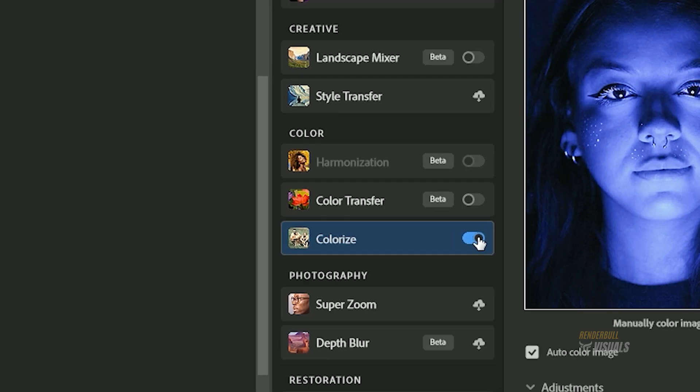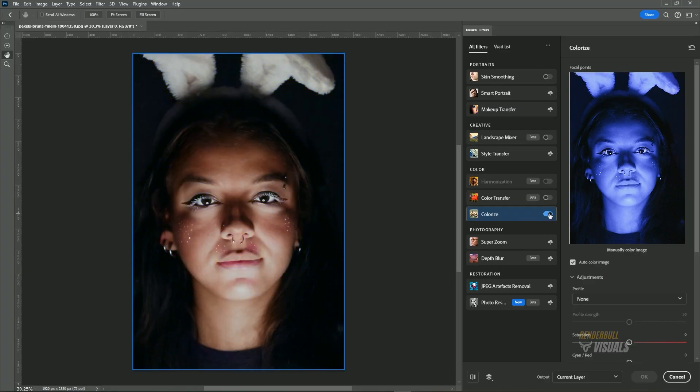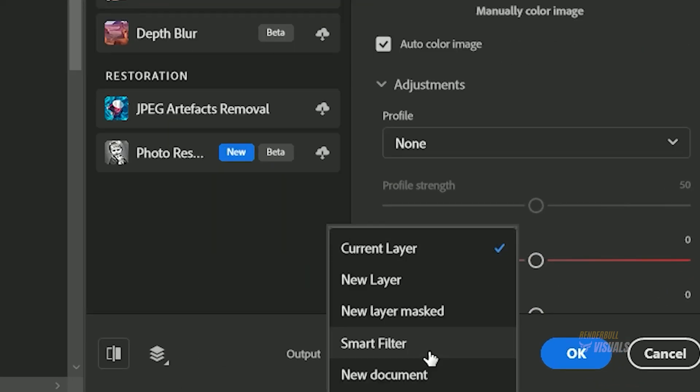Within this panel, opt for colorize. As evident, this option effectively eliminates the color cast from the image.